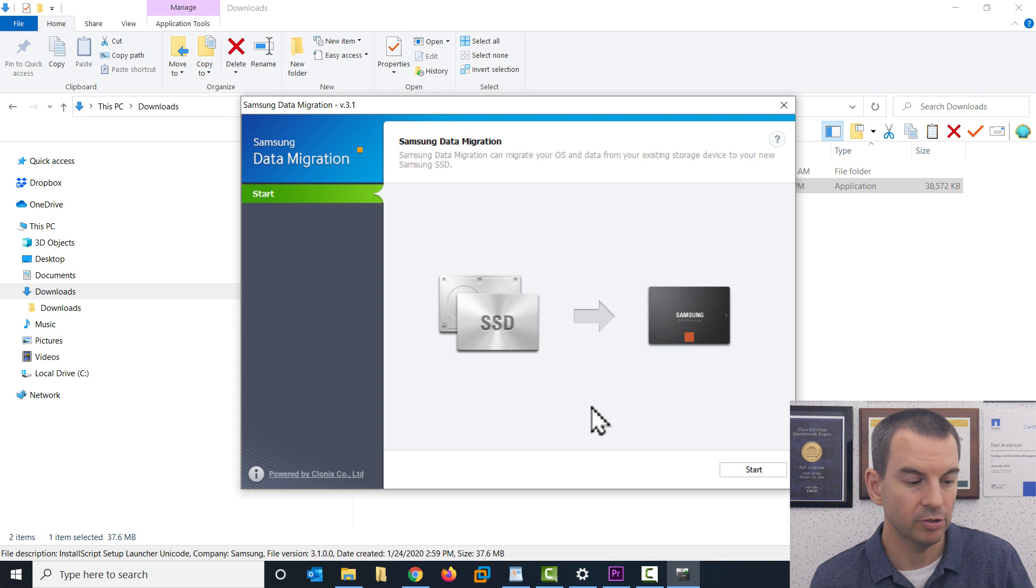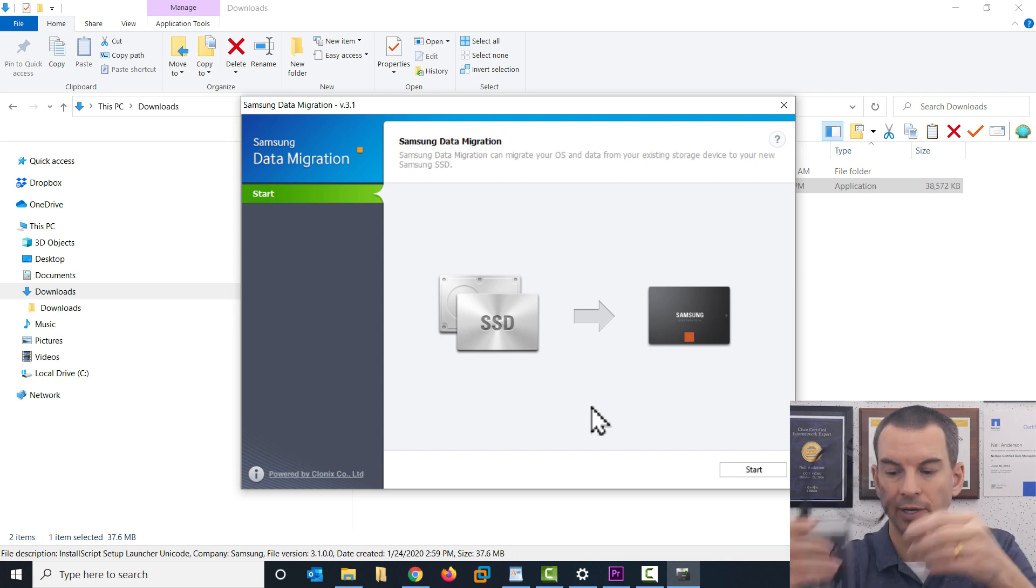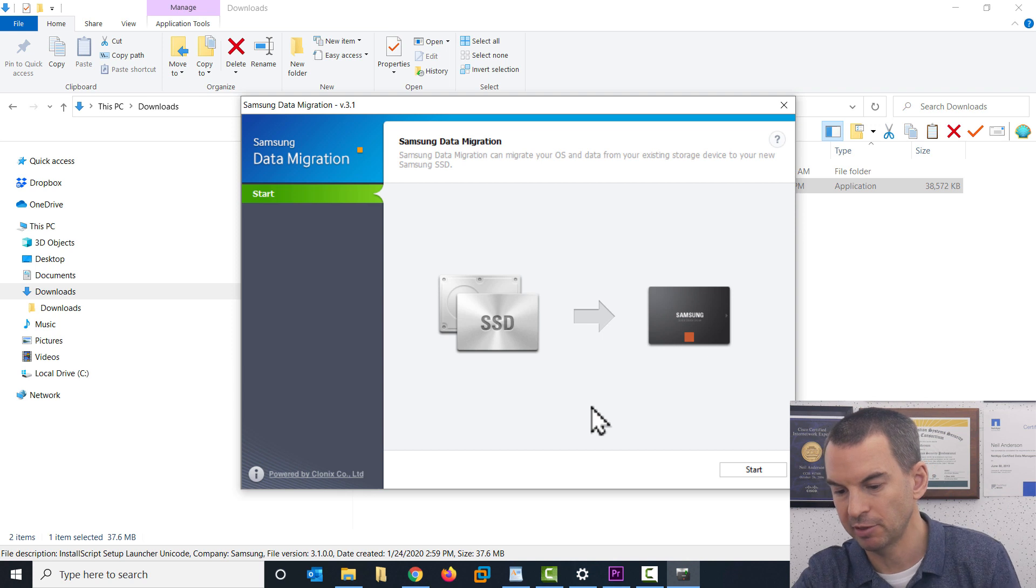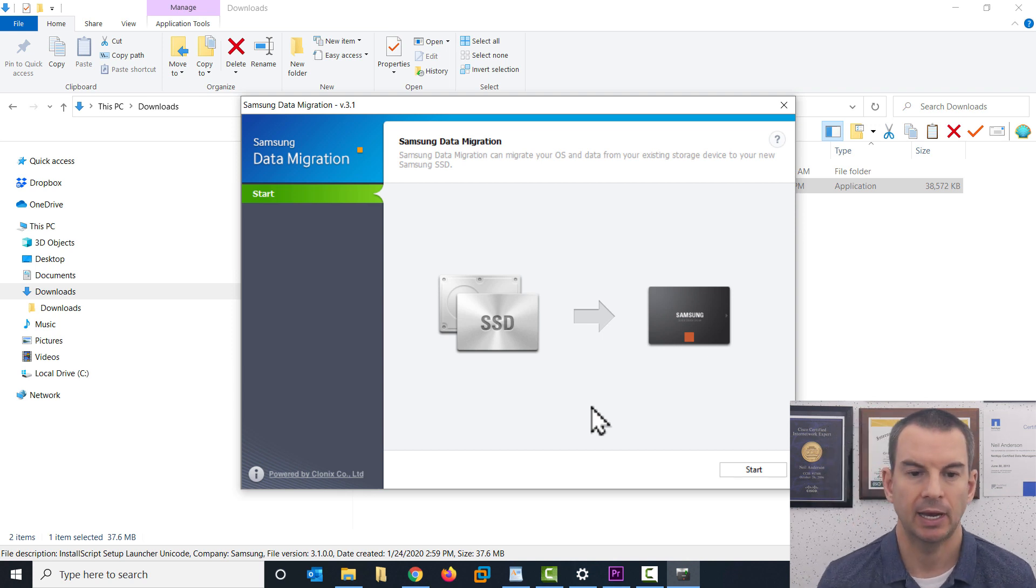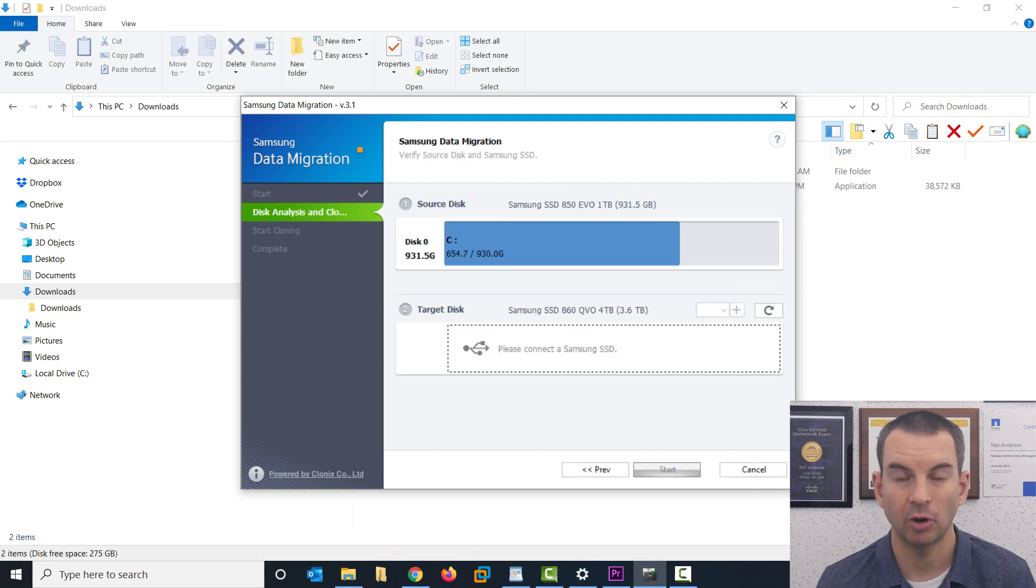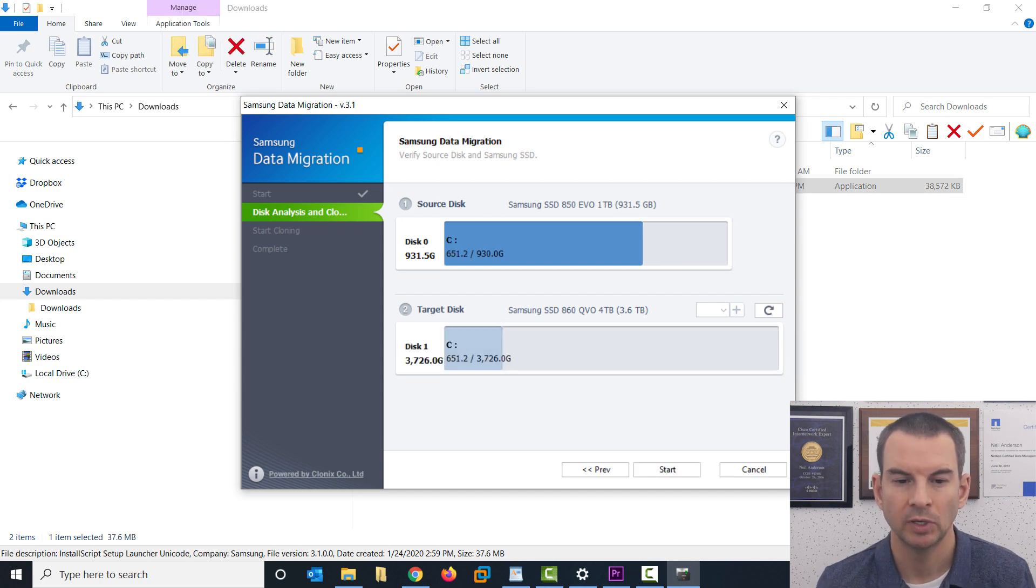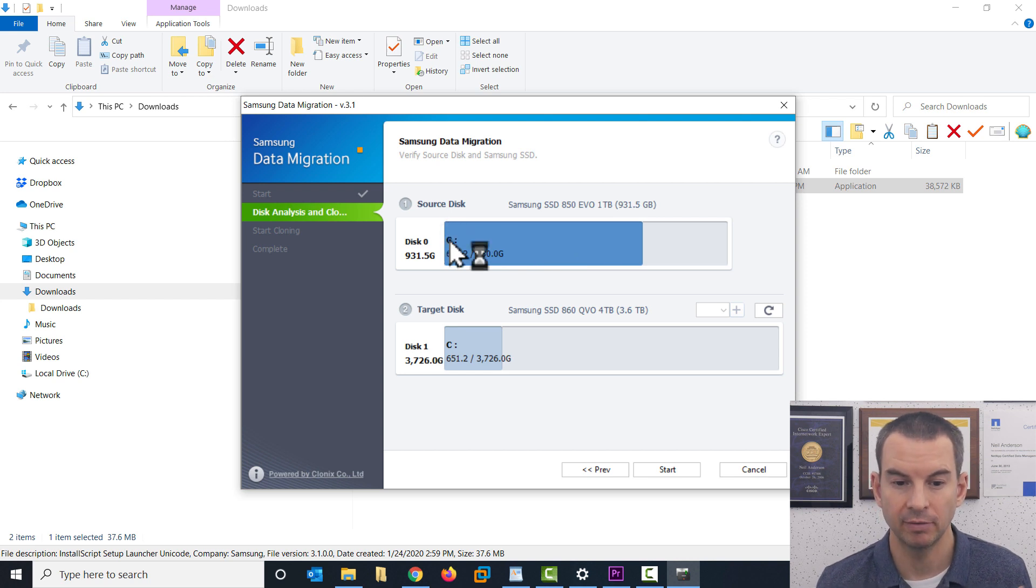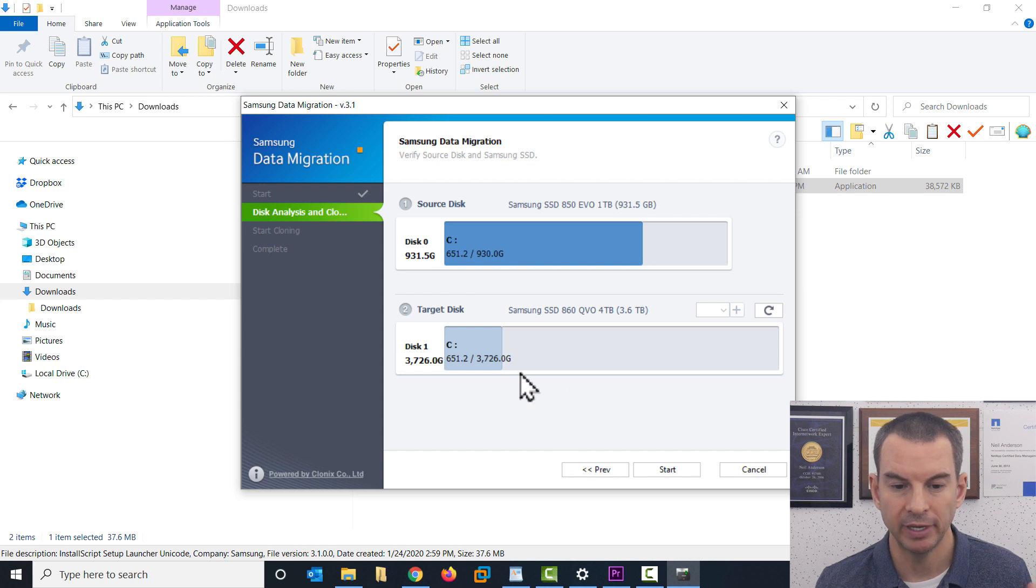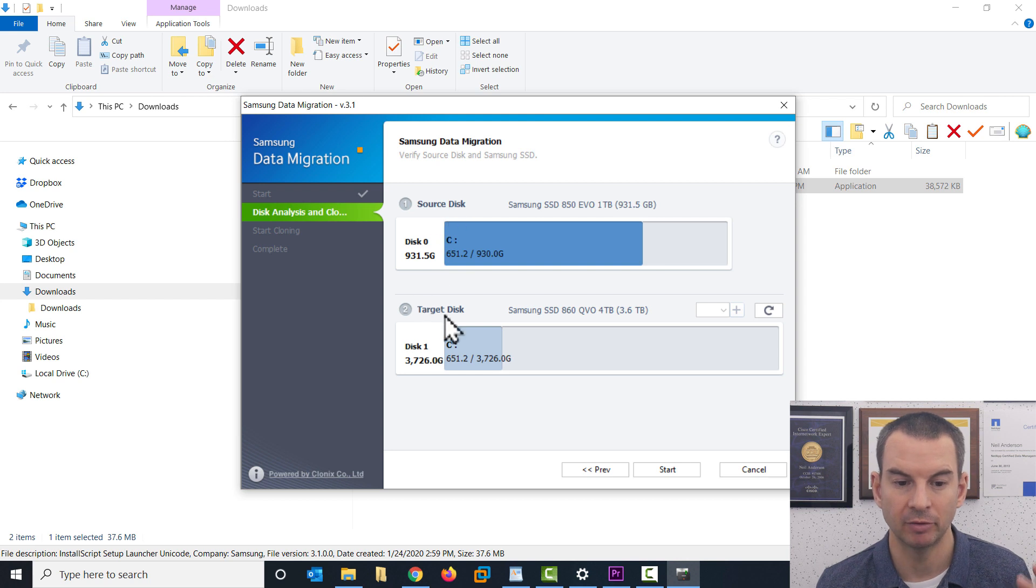Once that is done, take your hard drive and plug it into a spare USB slot on your system and you can then click on start in the software. And this should automatically detect the correct disks, but just to make sure that it is the correct ones. So I can see that the source disk is my existing C drive, my one terabyte drive, and I'm upgrading it to my new four terabyte Samsung SSD. And I've got the correct source and target there.